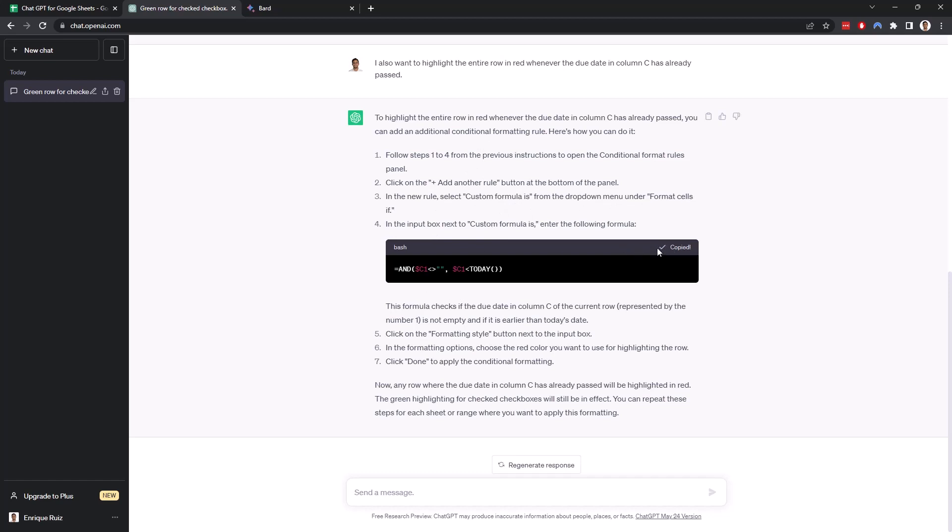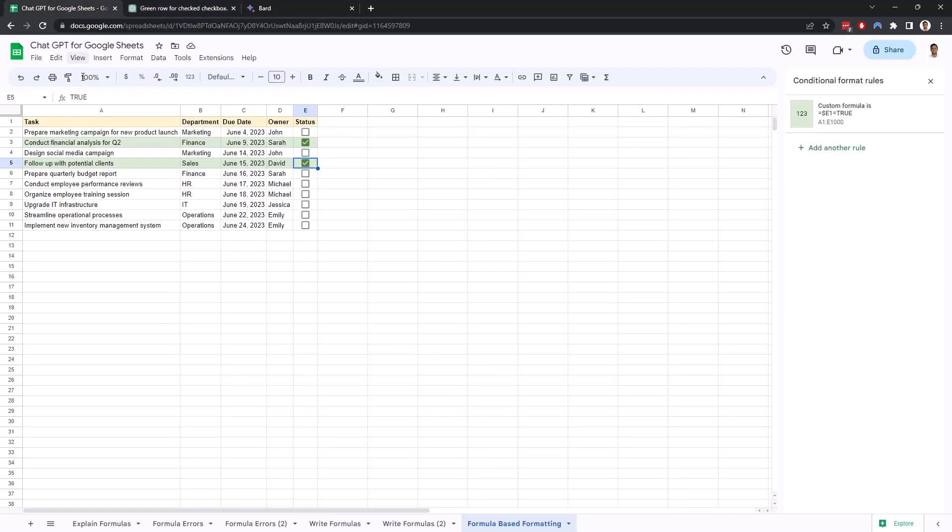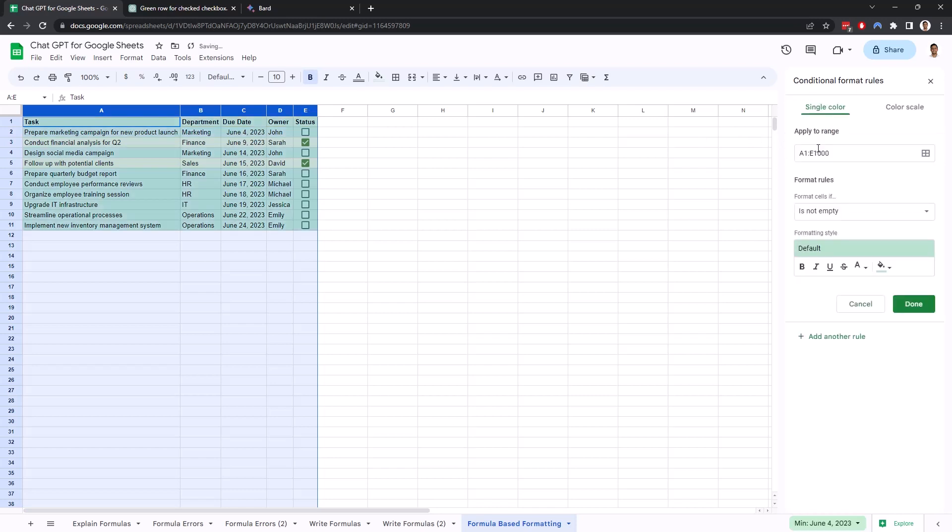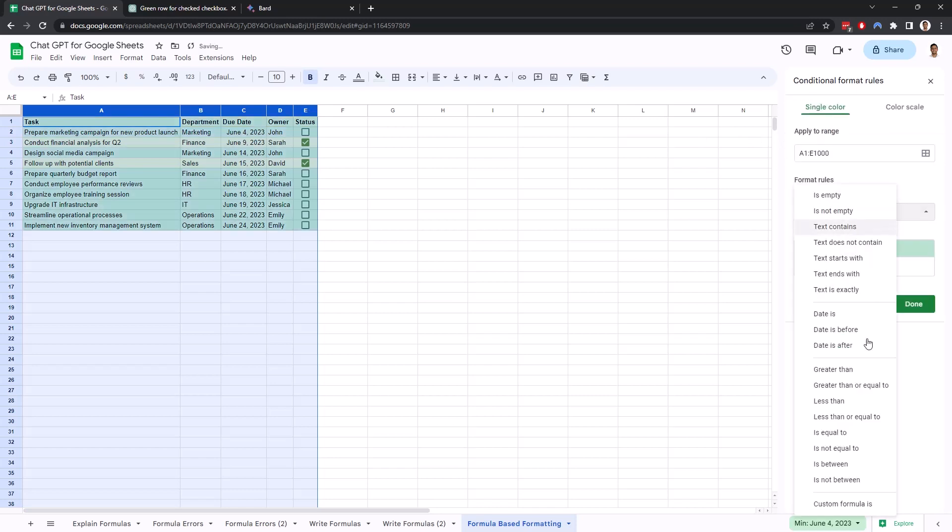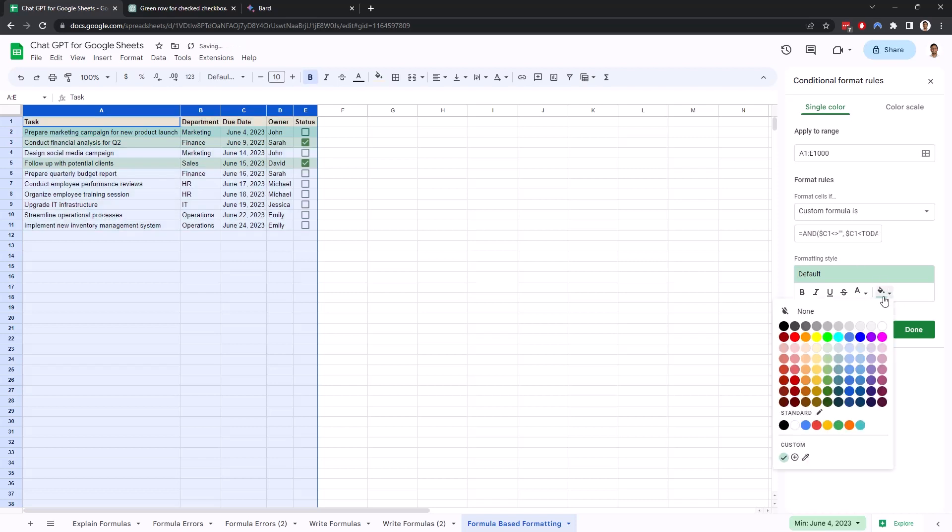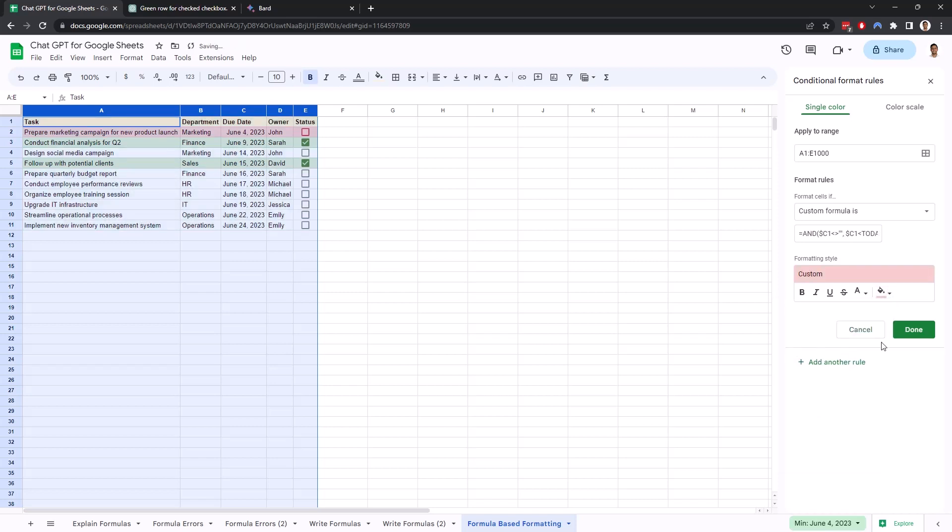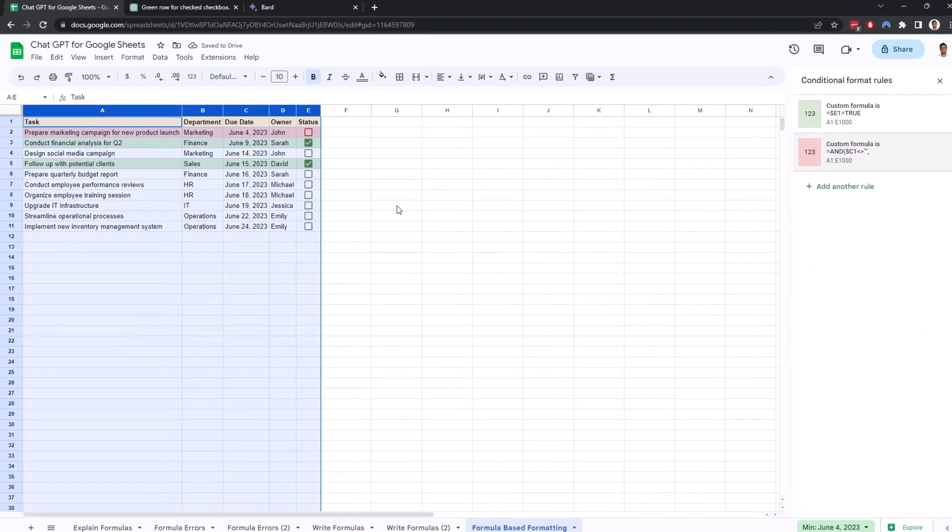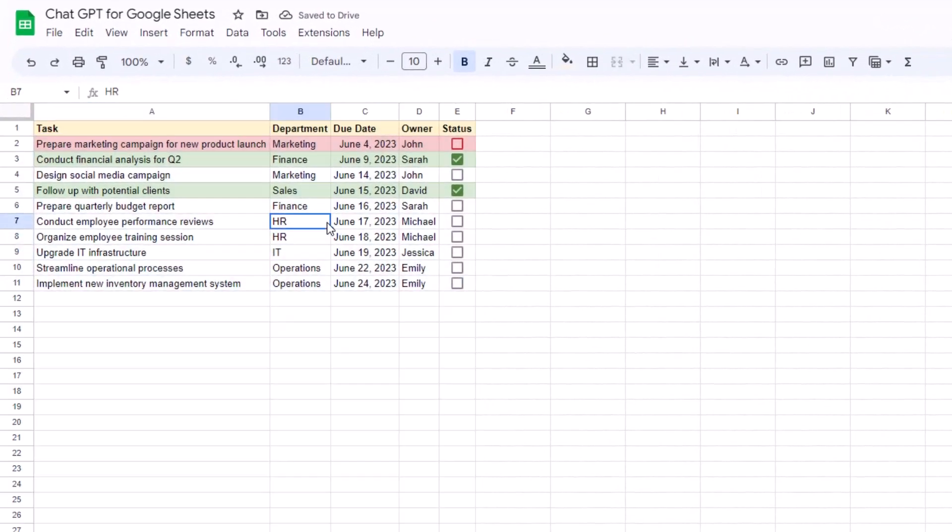Let's copy this formula, and let's see if this works. Let's go back. Let's select these again. Let's add another rule, custom formula. Let's paste this in here, and now let's do a light red. Click Done, and it looks like this is working.